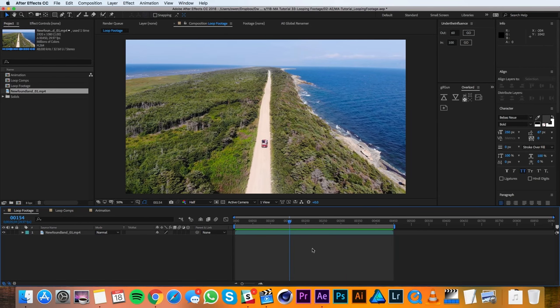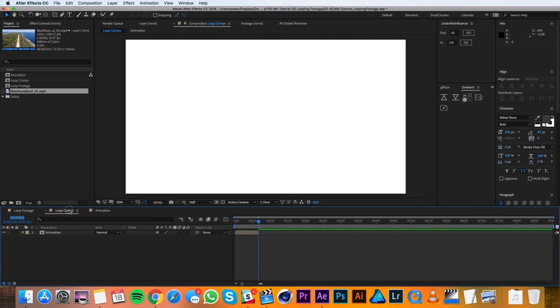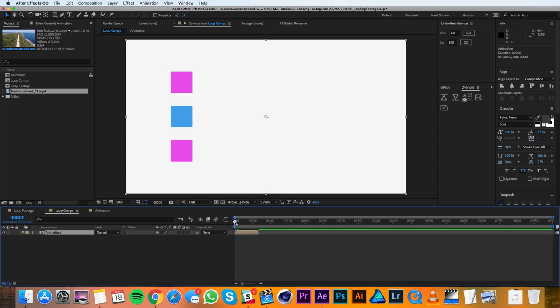That method is really nice and really easy but it only works for footage. So if we had for instance a composition that we had precomposed that was an animation that we wanted to loop, we would have to do it differently.